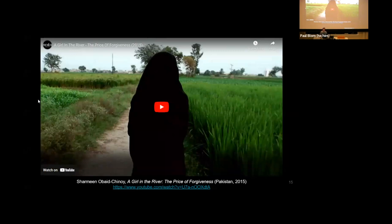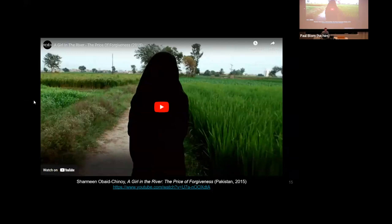I'll show a brief clip from A Girl in the River: The Price of Forgiveness. Quick context: in Pakistan, a young woman named Saba married without her parents' permission. The family felt shamed and dishonored. The uncle and father retrieved her, beat her, shot her, and left her in the river to die. She survived, and the rest of the film follows pressing charges, arrests, and whether close relatives will use a legal provision to forgive and remove the charges. This story is told a couple of times in the film, and finally we reach the point where she herself narrates what happened.